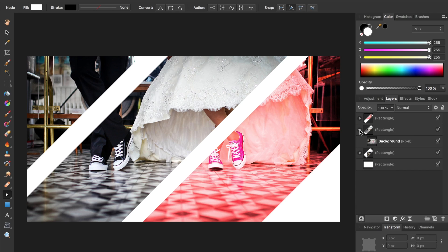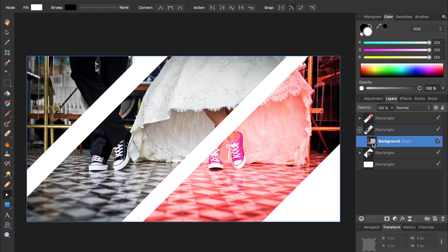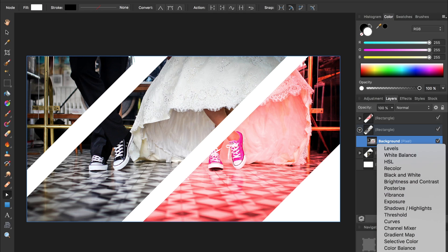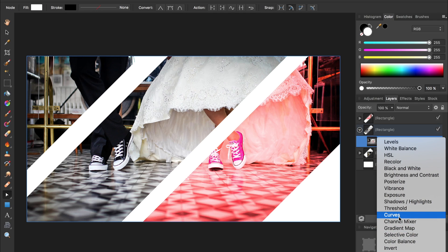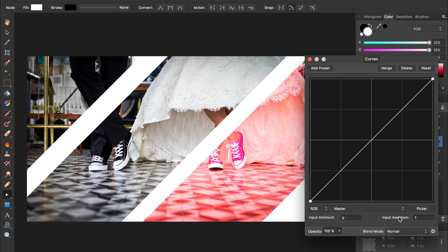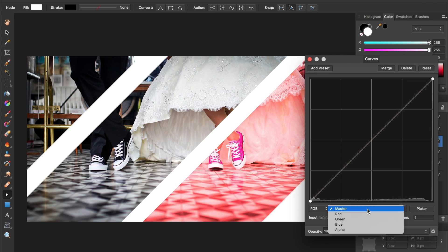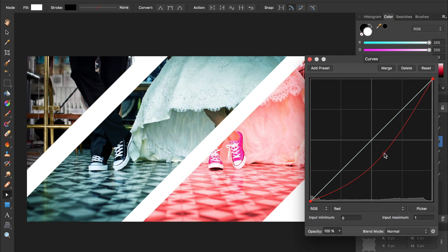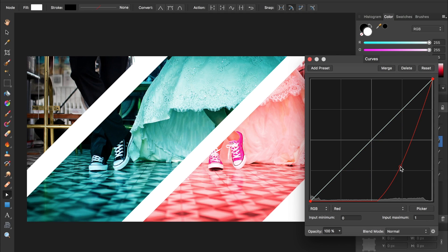I'll click on the background then open up my adjustments, come down to curves, and I'll go to red again this time, except this time I'll take red out of the layer which makes it kind of turquoise.